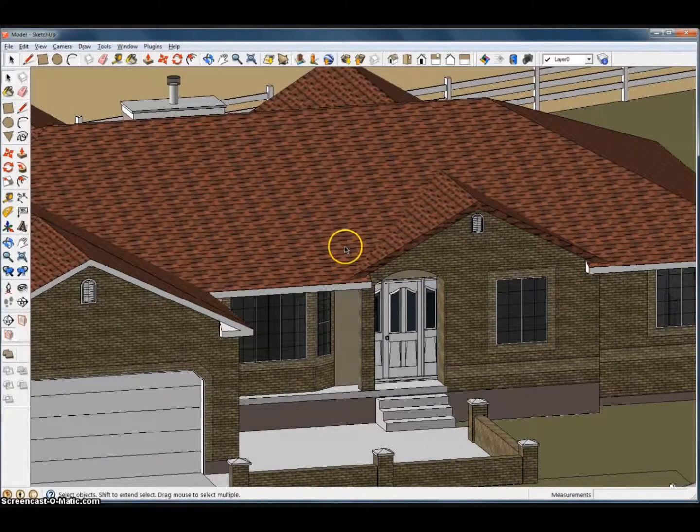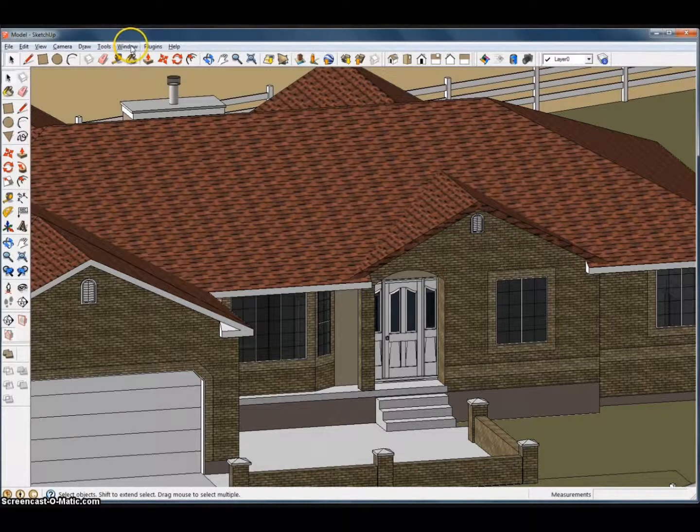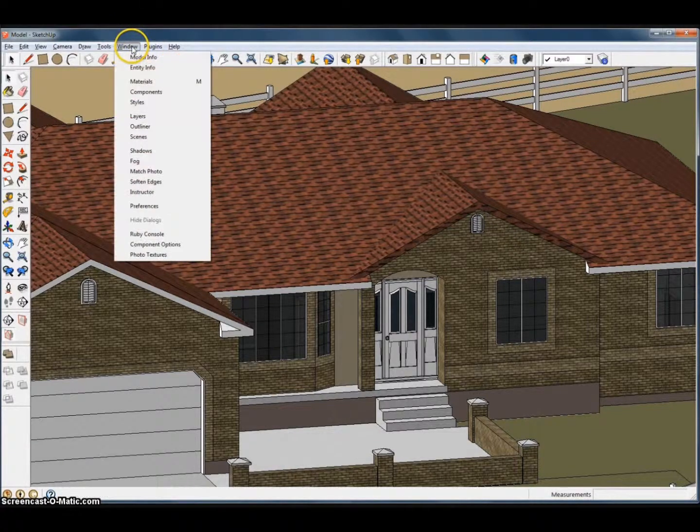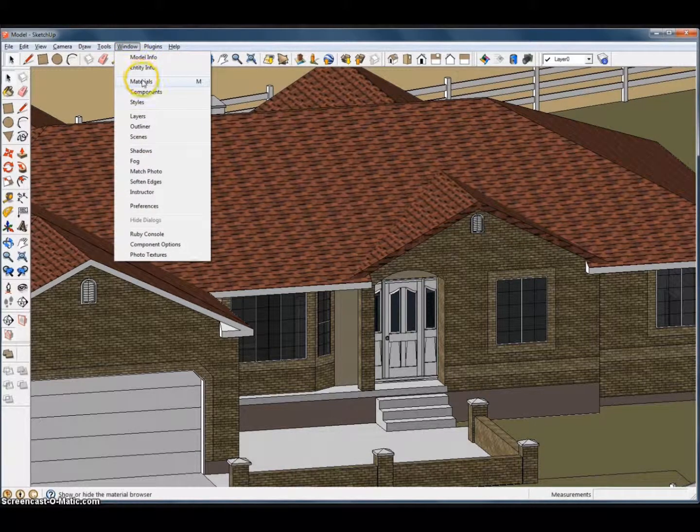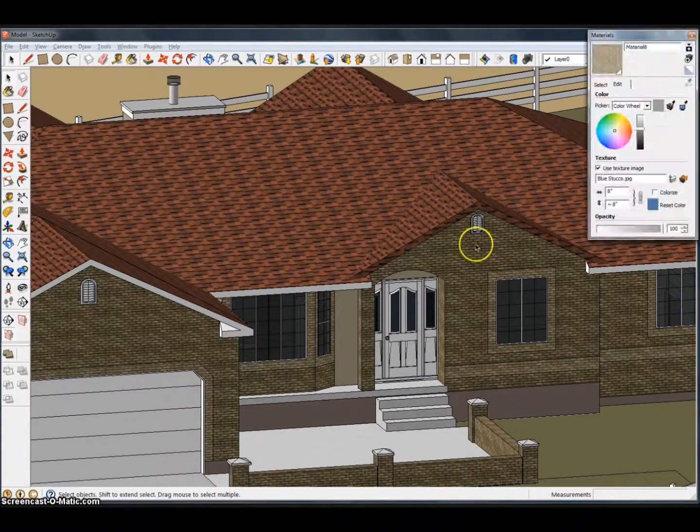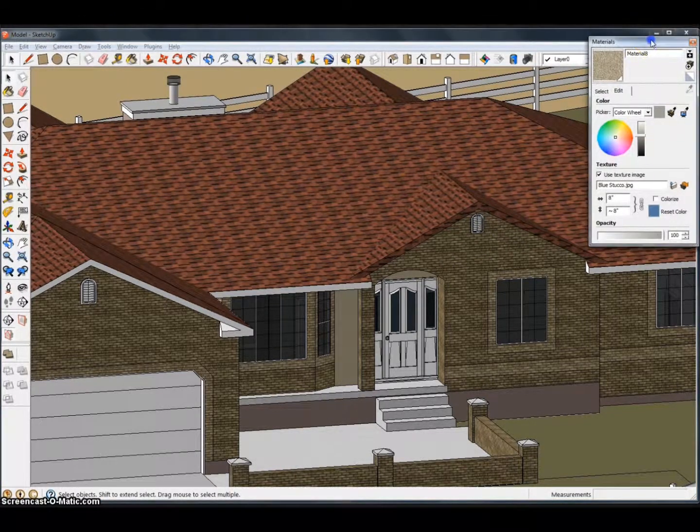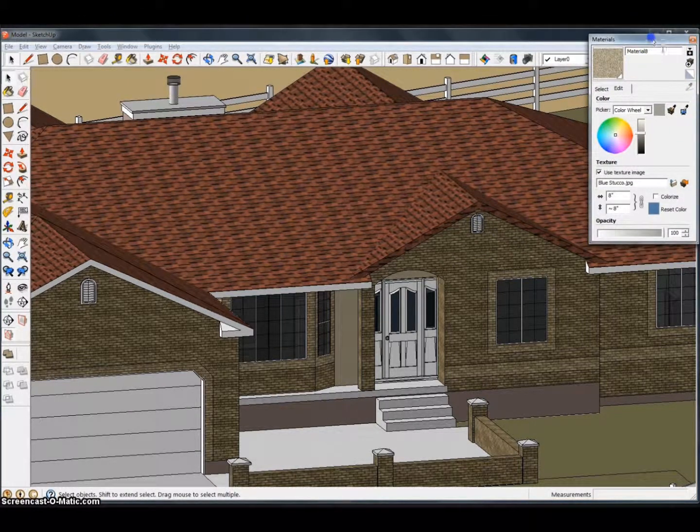Okay, so what we're going to do is go right up to Window and select Materials. You'll get this Materials pane that comes up.